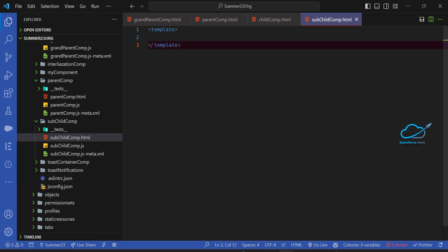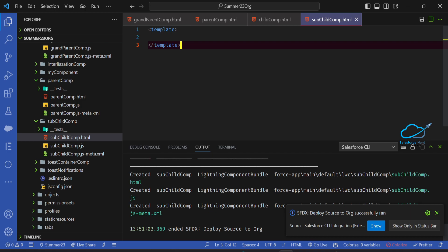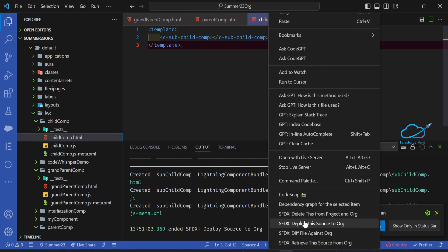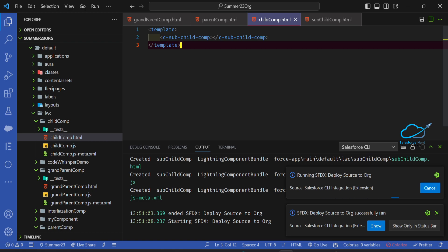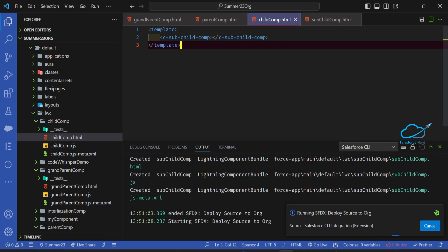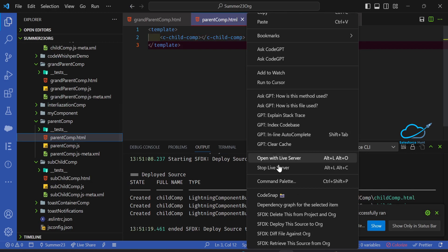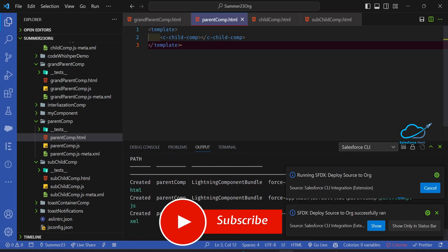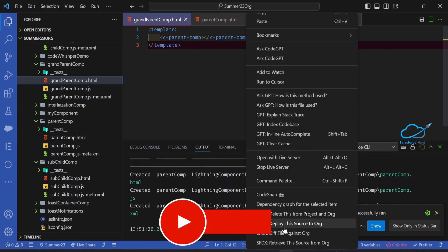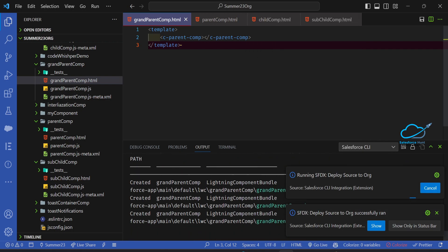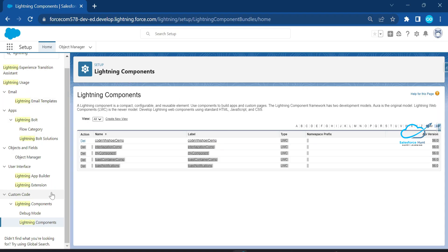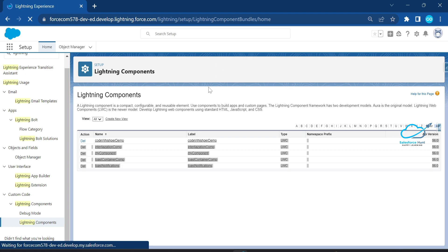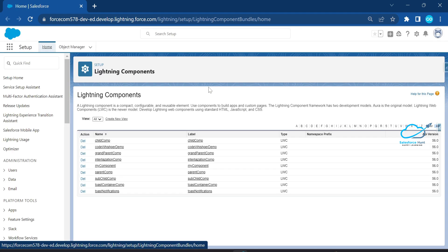Now let's deploy the components. If you get an error, deploy them one by one. Deploy each component based on your requirement. Once all are successfully deployed, open your org and refresh the page.